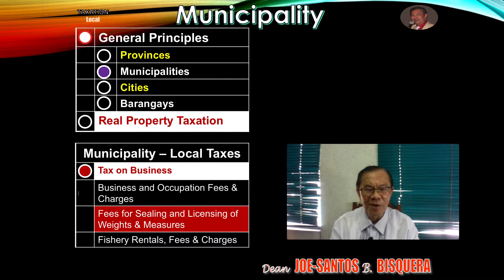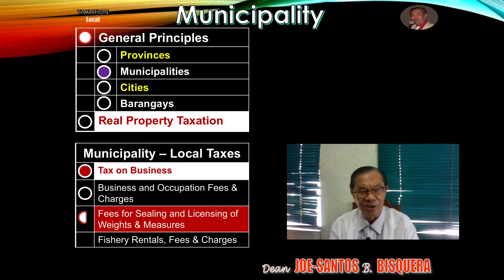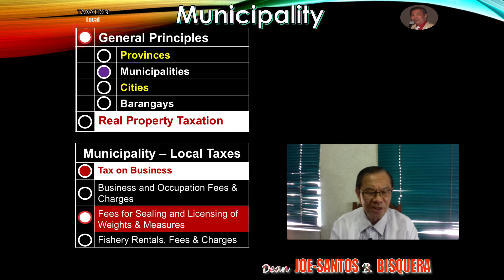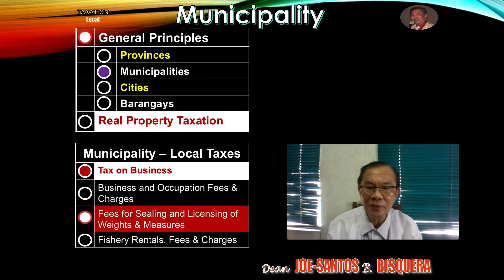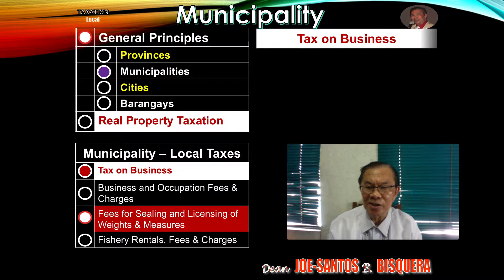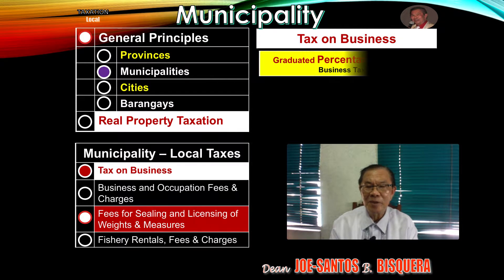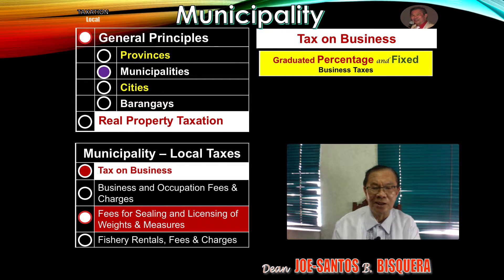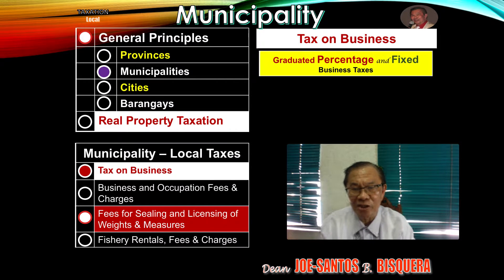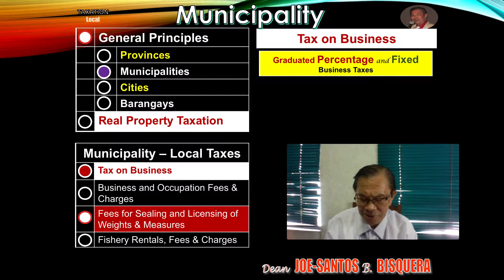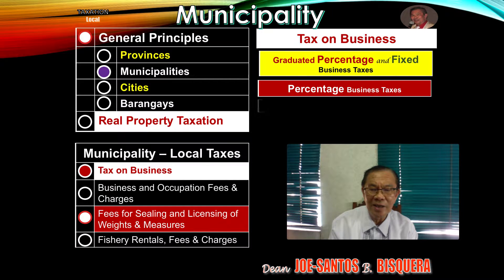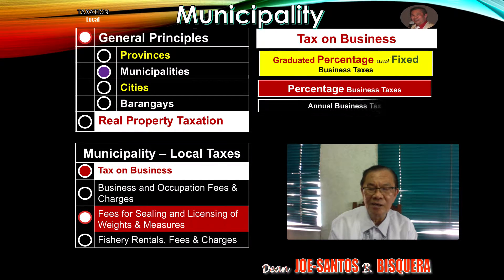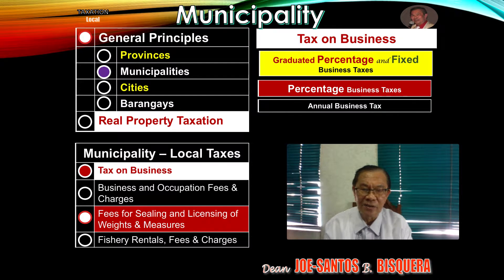The most significant of the four local taxes is the tax on business. Then we have business and occupation fees and charges, fees for sealing and licensing weights and measures, and fishery rentals, fees and charges. Under the tax on business there are three types: first, the graduated percentage and fixed business taxes; second, the fixed percentage business tax; and third, the annual business tax on a single category of taxpayer.